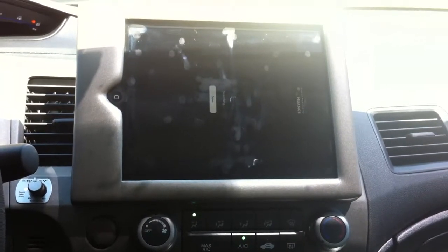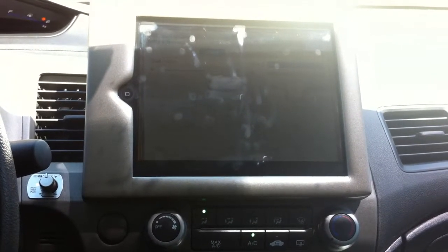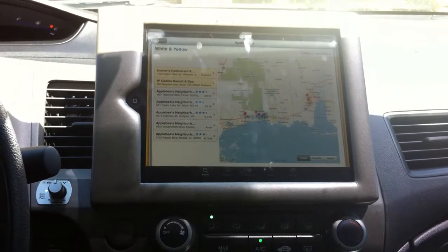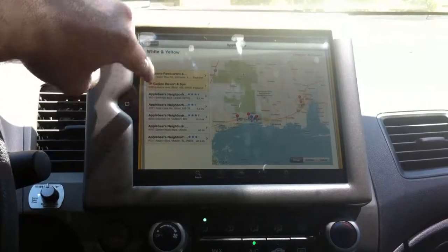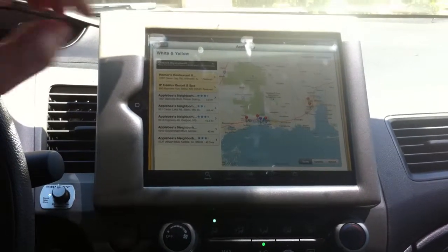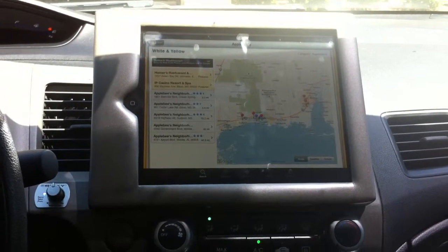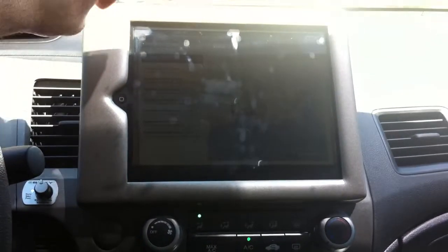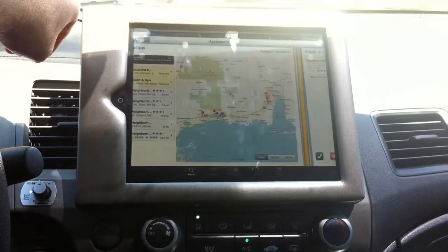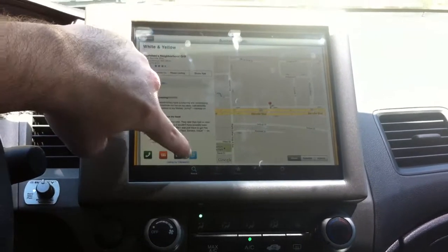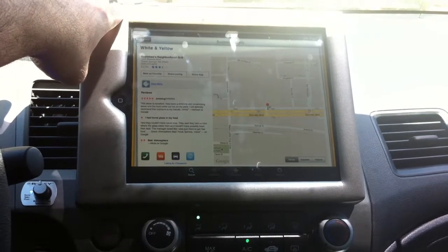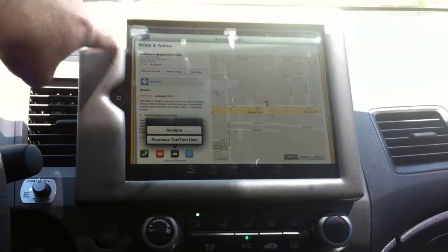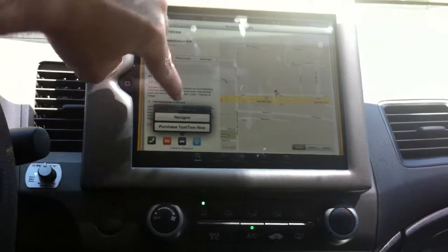Applebee's. All right. As you can see, it gives me the list of different Applebee's restaurants. I'm going to go ahead and pick this one right here. I'm going to hit this button right here. And there's a link straight to Navigon.